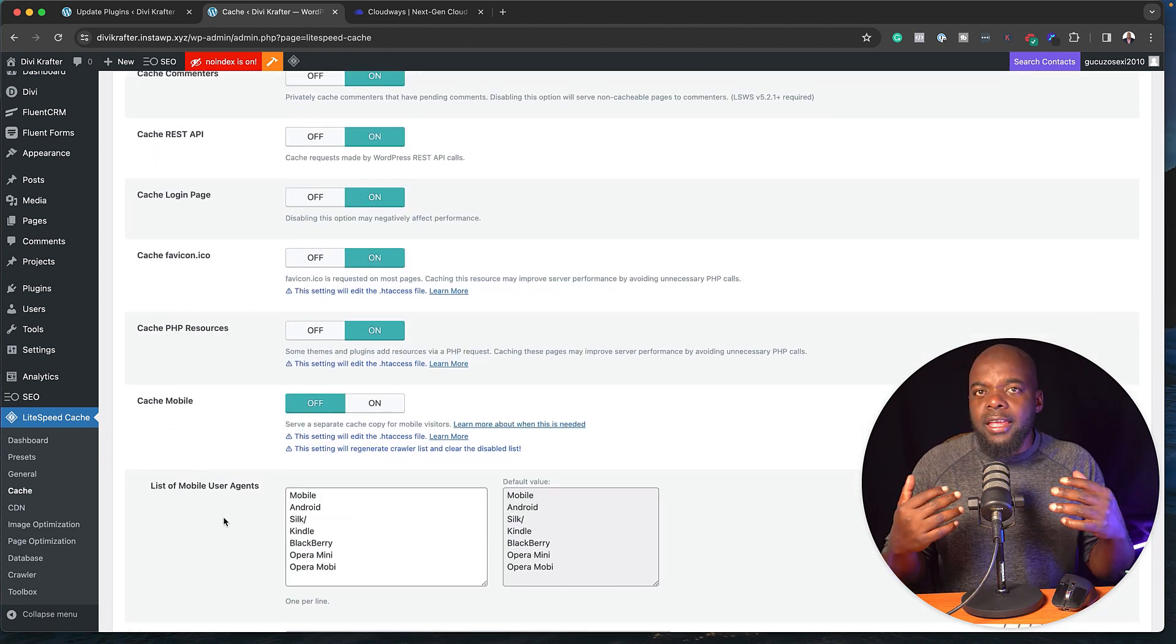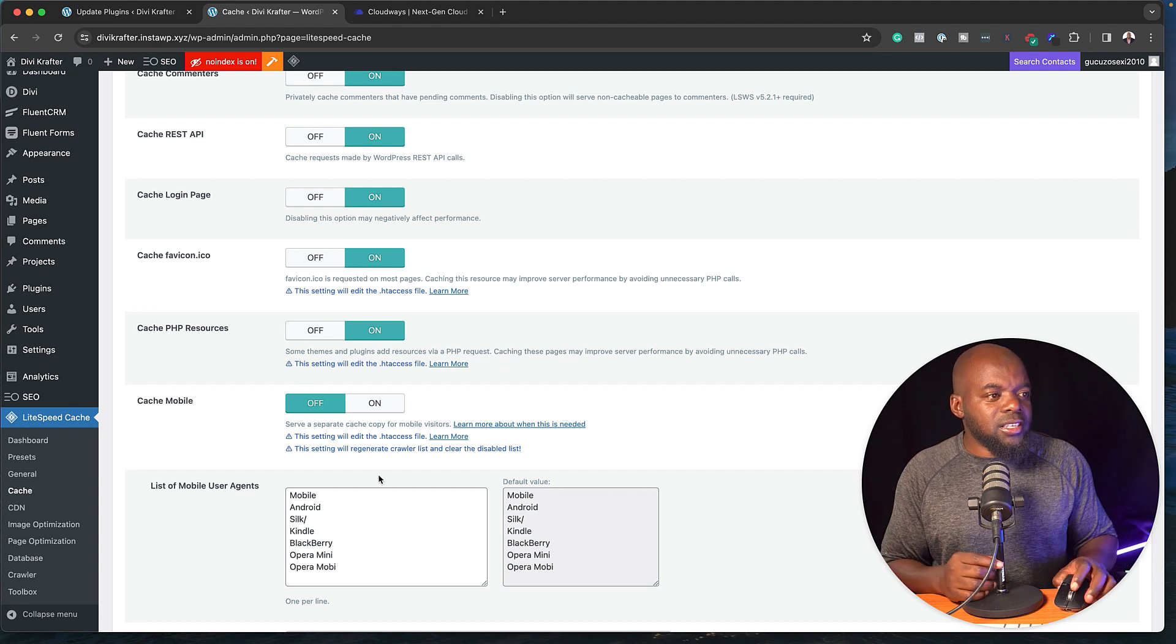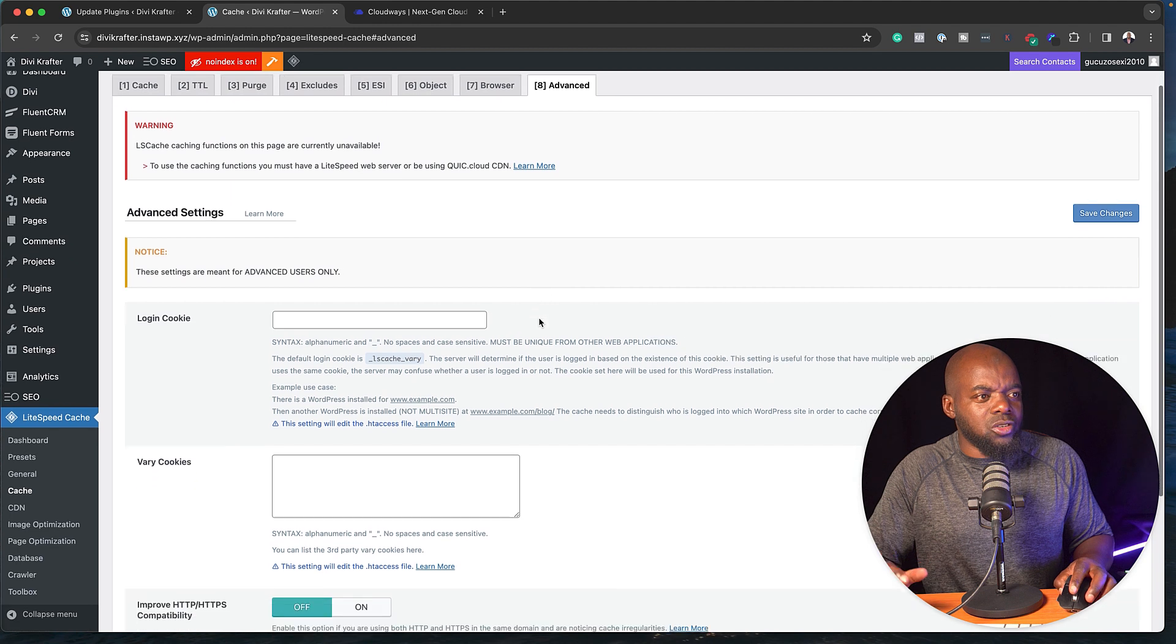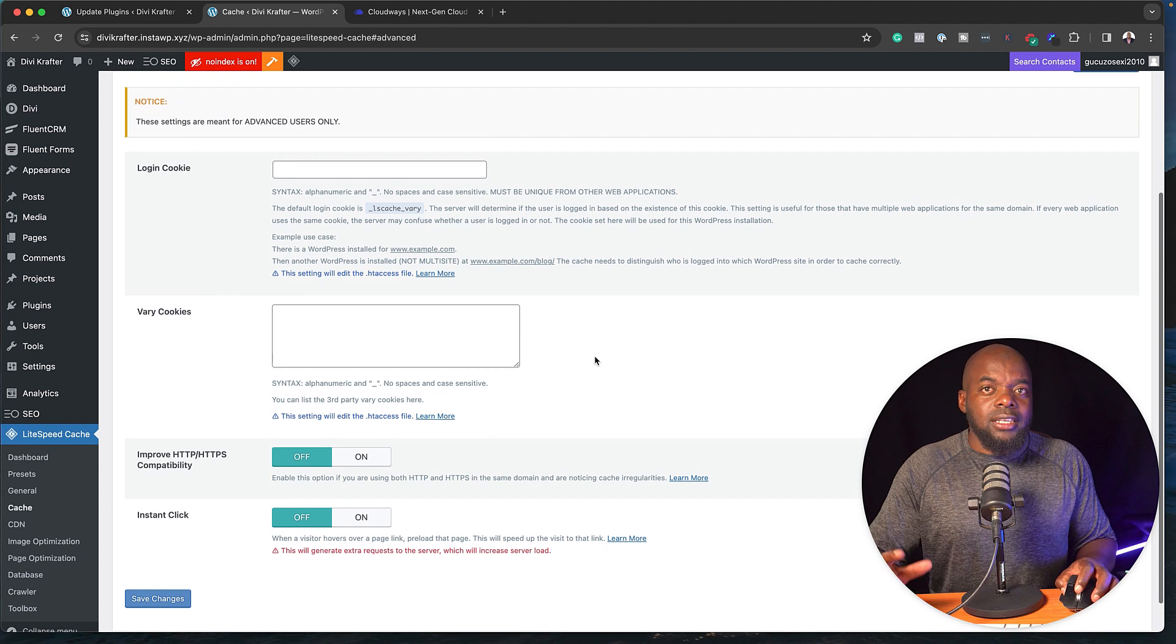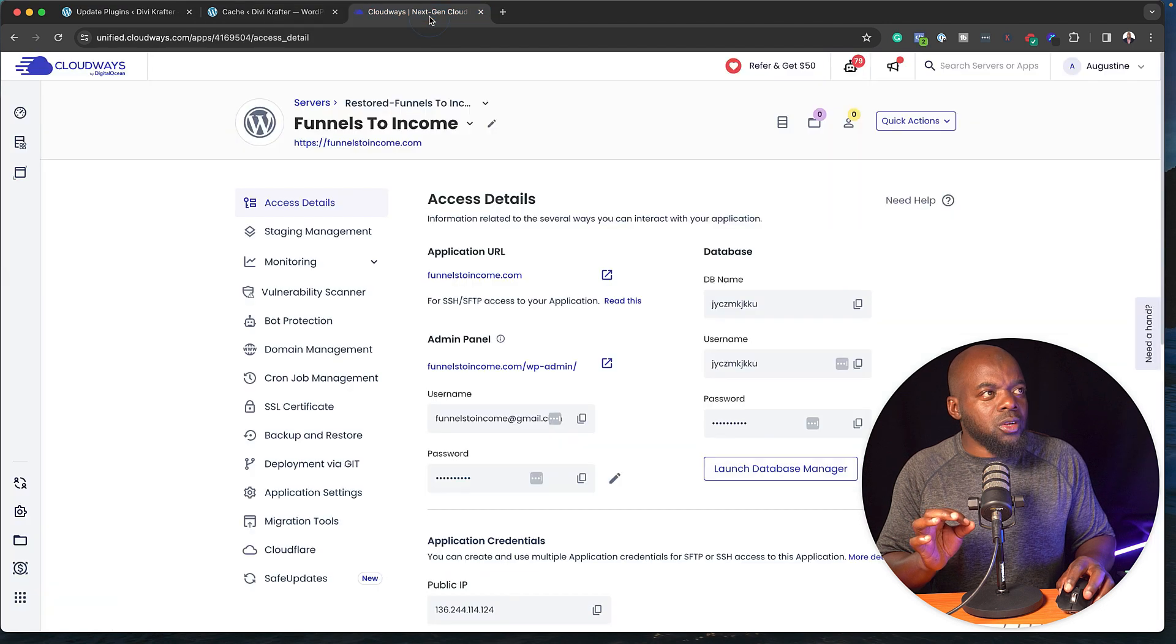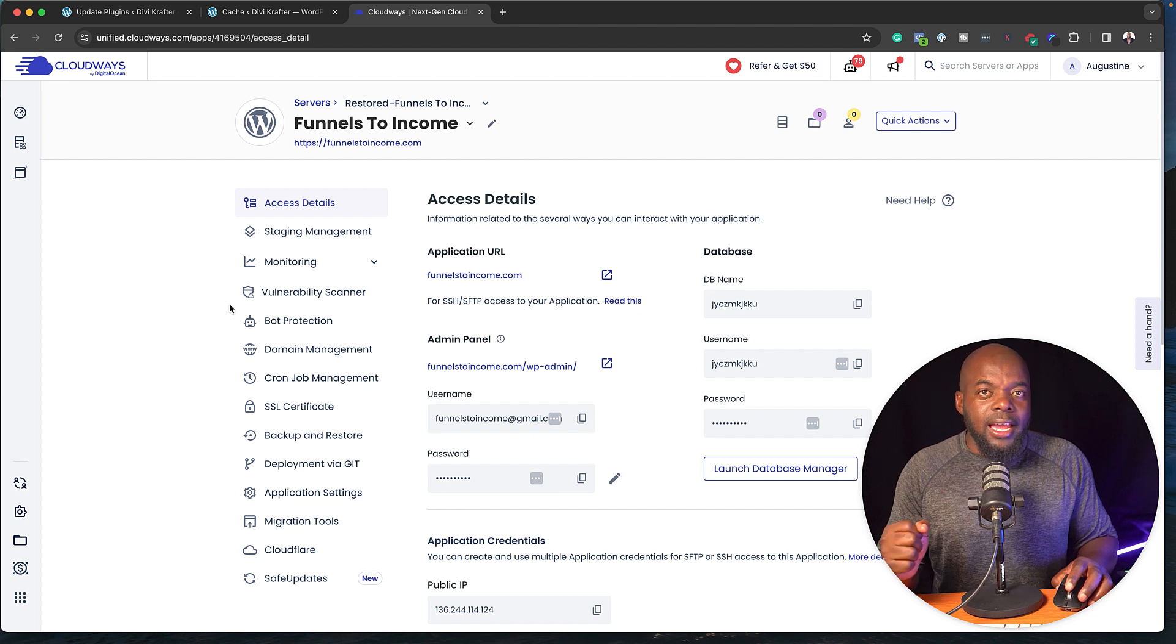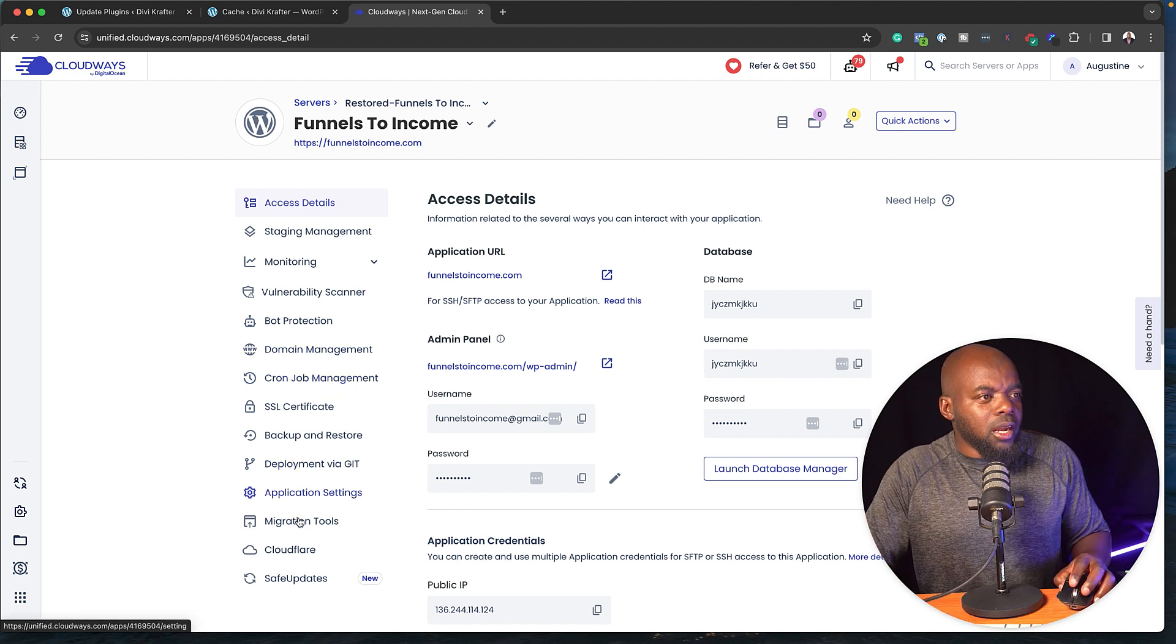Now, if you're doing, let's say, things like funnels, you may need to exclude certain pages from the cache, and this is where you can also come in and do this. Now, it's very, very advanced, and it is super easy to use as well. So you can see here, there's so many items to go in and adjust, depending on what your website needs. Now, when I come over here, I know I mentioned the hosting before, so I want you to take a look at what I have here for Funnels to Income. Now, this is Cloudways, and I highly recommend Cloudways, by the way. This is what I use as well as a hosting company.